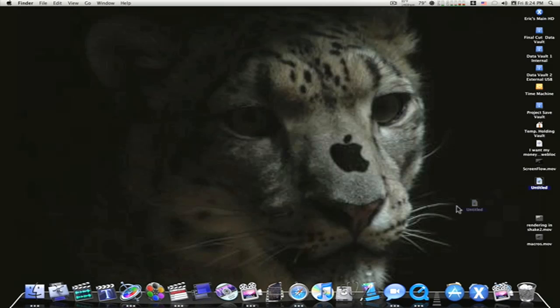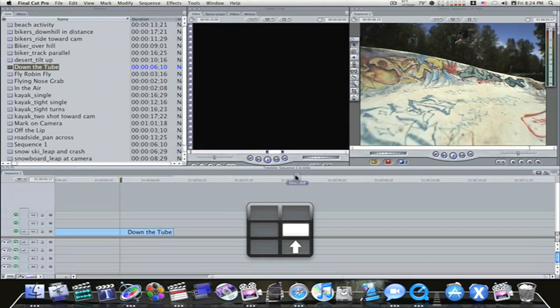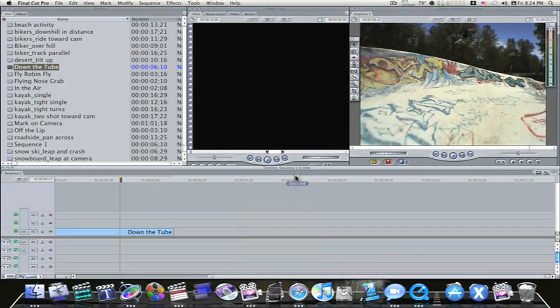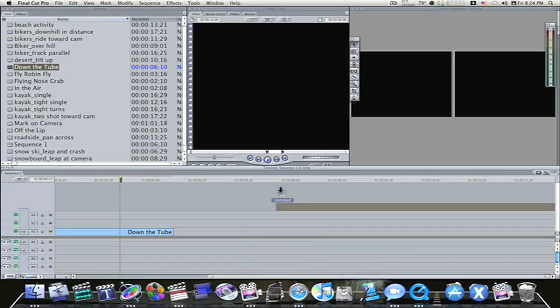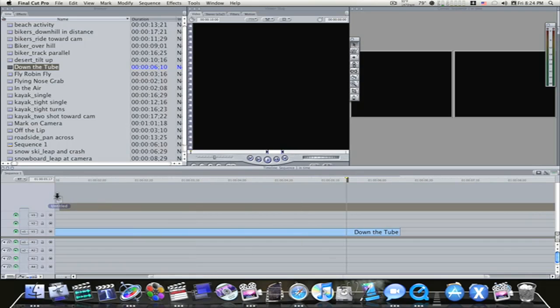I'm going to click on this project and command tab over to Final Cut Pro. Okay, I'm going to open it up. Now as you can see, I can drag and drop this project right in my Final Cut Studio or Final Cut Pro project, right?